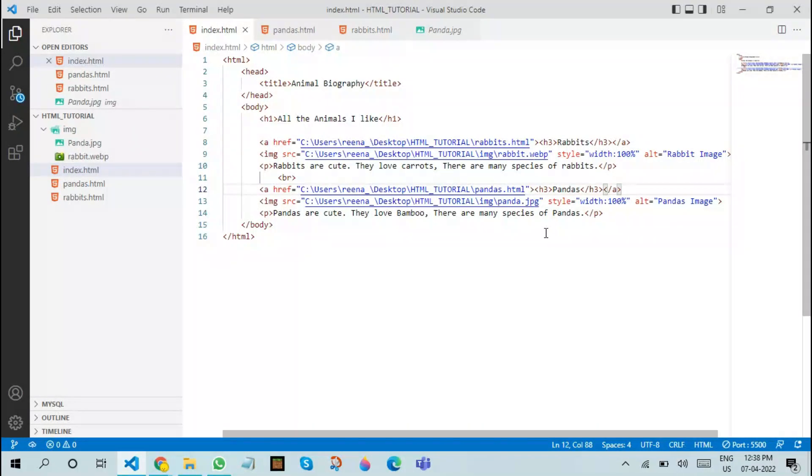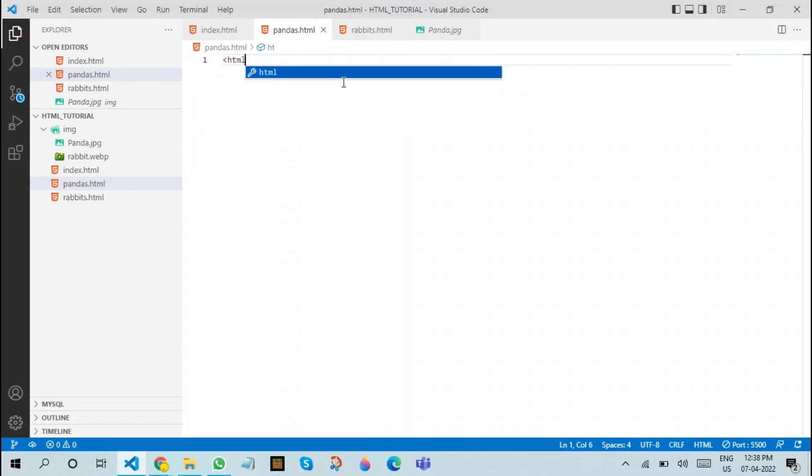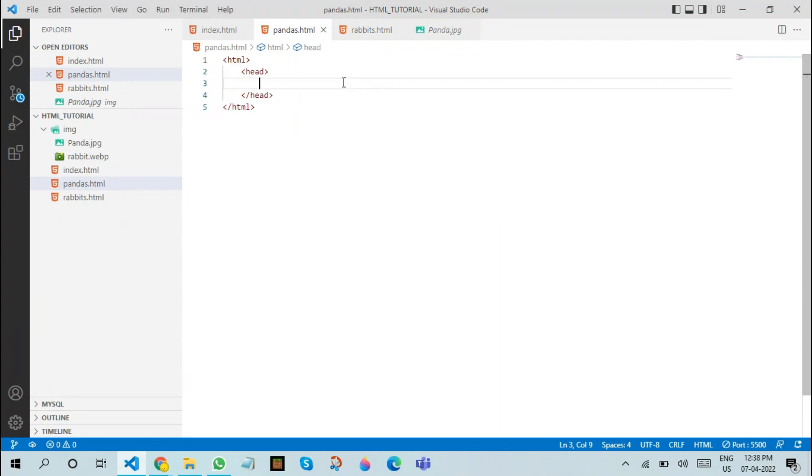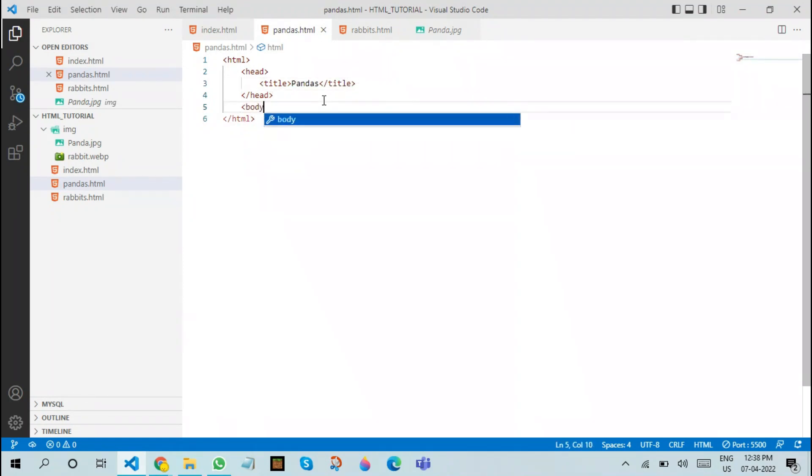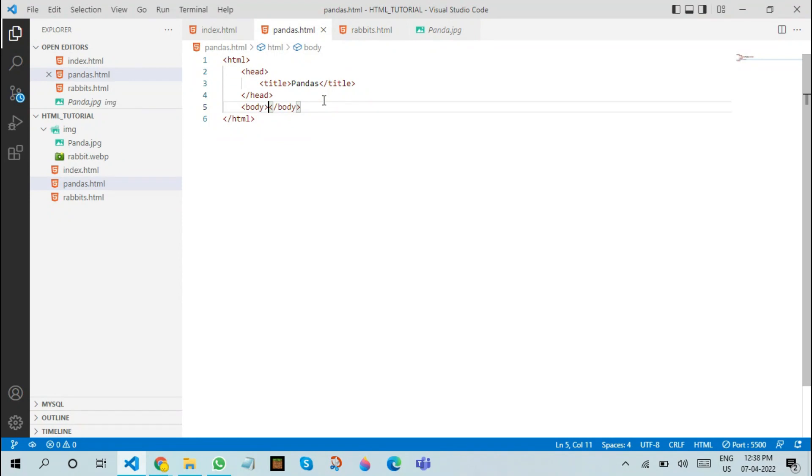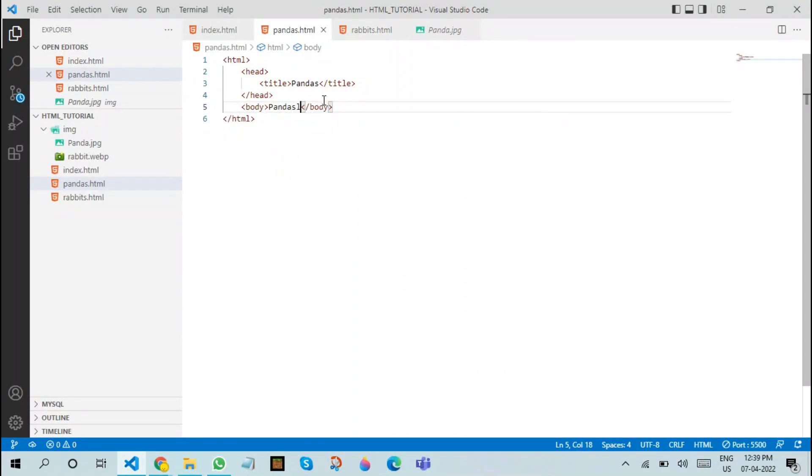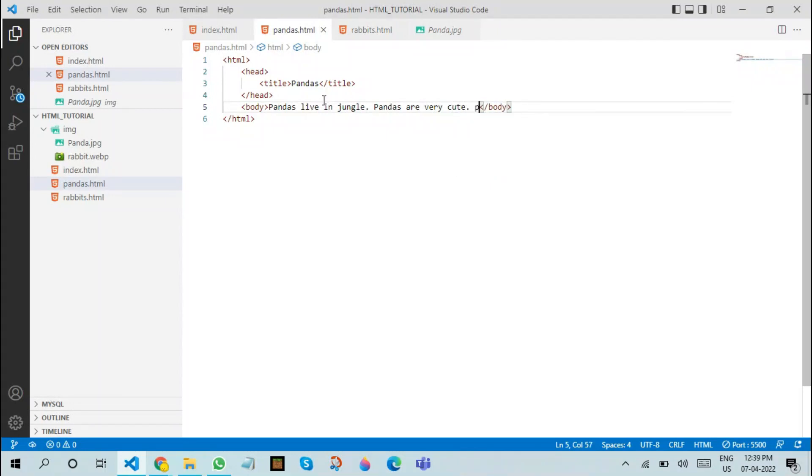Now let us see what the output actually is. Before that, let's just add some content over here. These are just basic tags that we are already used to. If you're not familiar with these tags, I suggest that you go back to episode one to learn about all these tags. The next thing we're going to do is add some content. For example, let's say: Pandas live in China. Pandas are very cute. Pandas like bamboos.